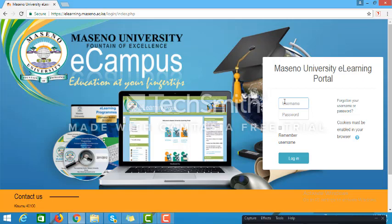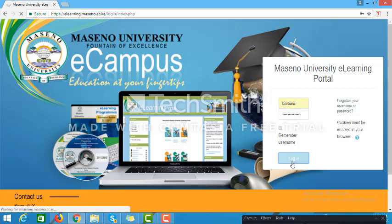Now you should enter your username and password. Once you have typed in your username and password and clicked on the login button, the site will log you in — that is assuming your credentials are okay. The site will log you in and take you directly to the Maseno University homepage.